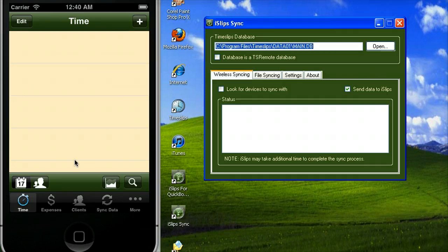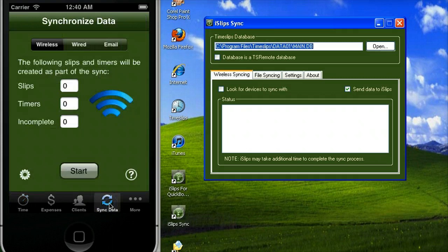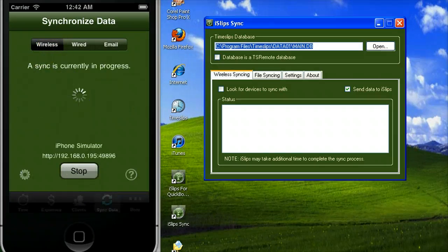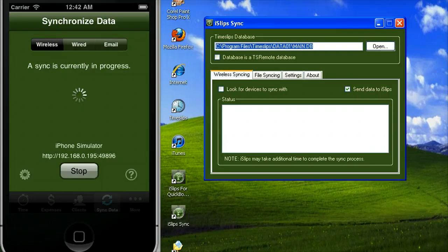On the iPhone, you will select sync data. Make sure the sync option is set to wireless and select the start button. iSlips is now set up to allow iSlips sync to find your device to sync with.